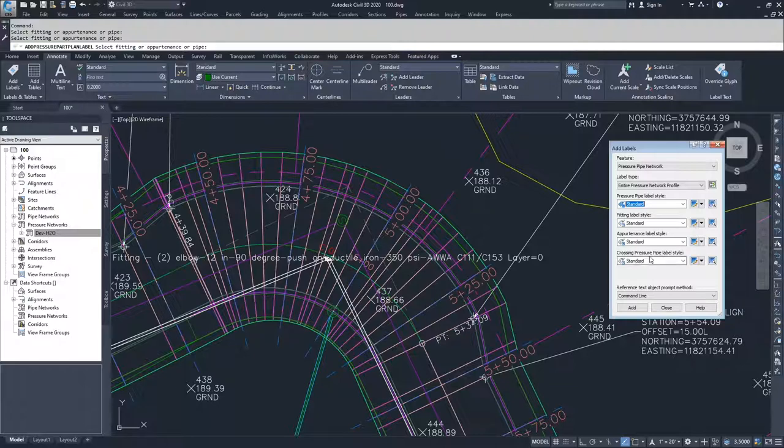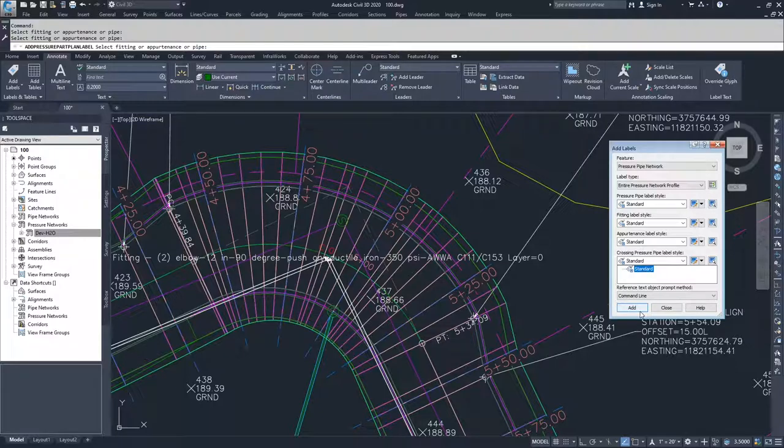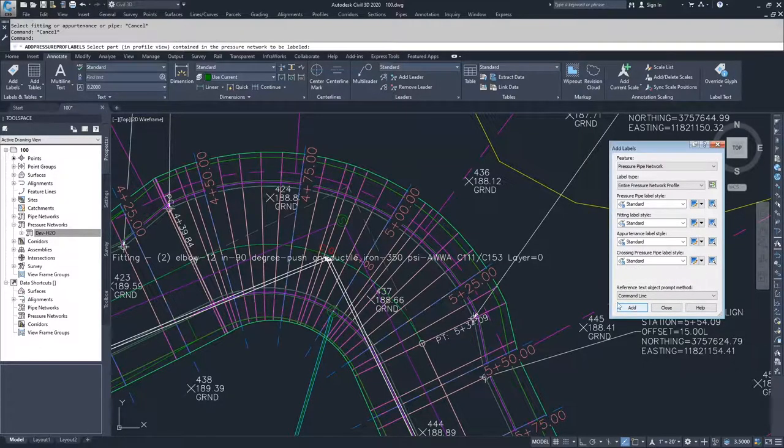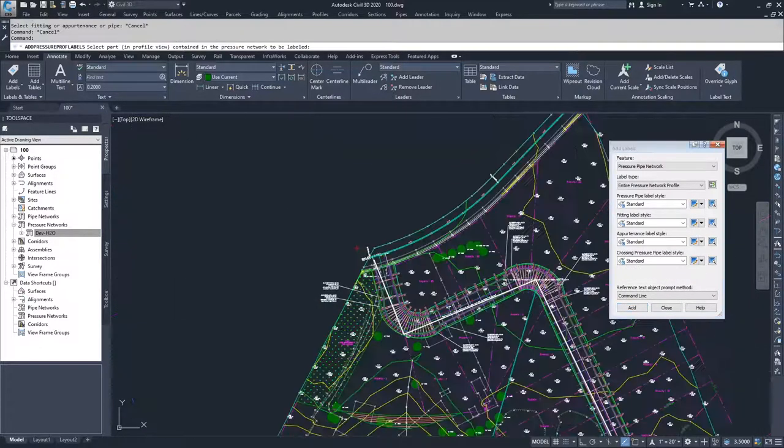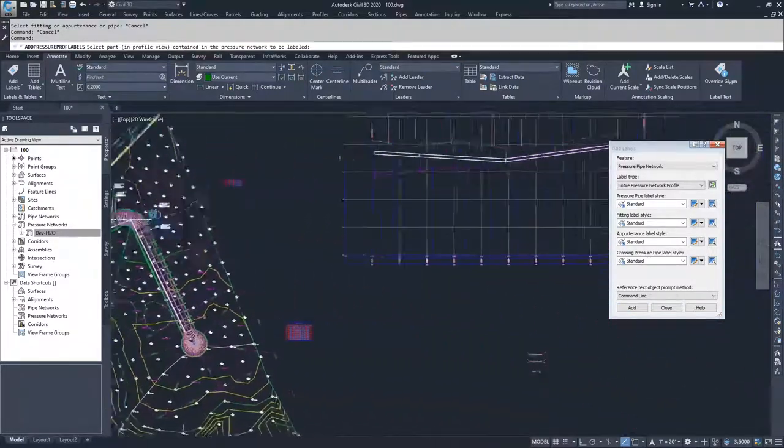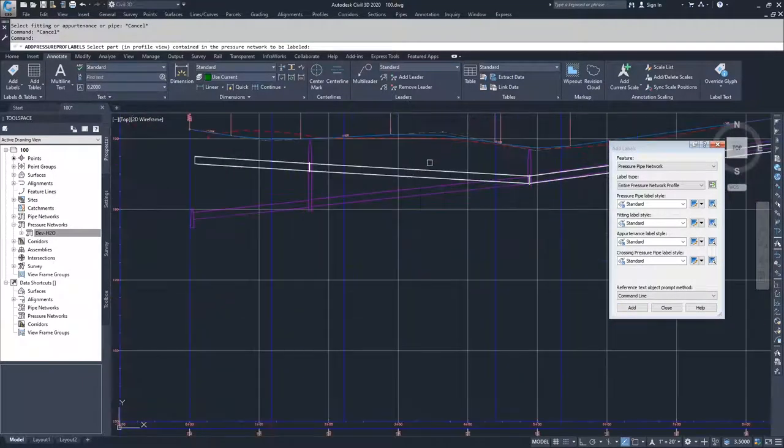And if there was a crossing pressure pipe, then we would label it also as standard. But we don't have any additional networks. So we won't have any crossing pressure pipes. So I'm going to go ahead and click add. I'm going to navigate over to my network that's in the profile that I want to add the labels to.